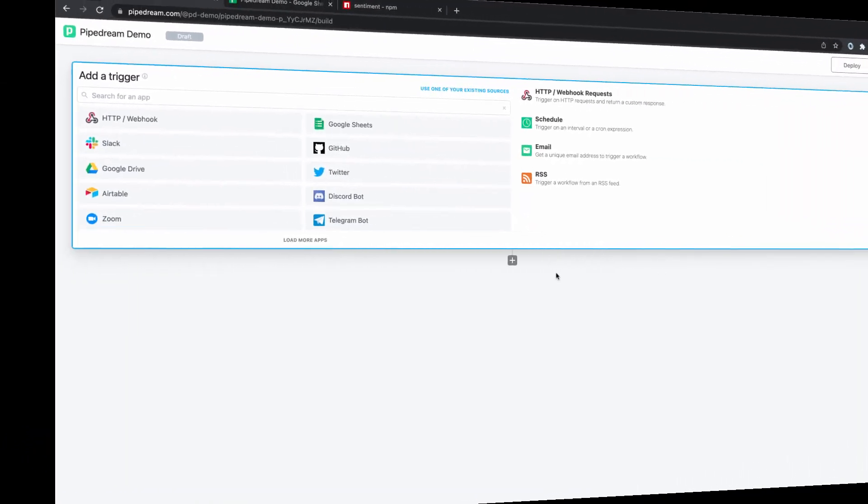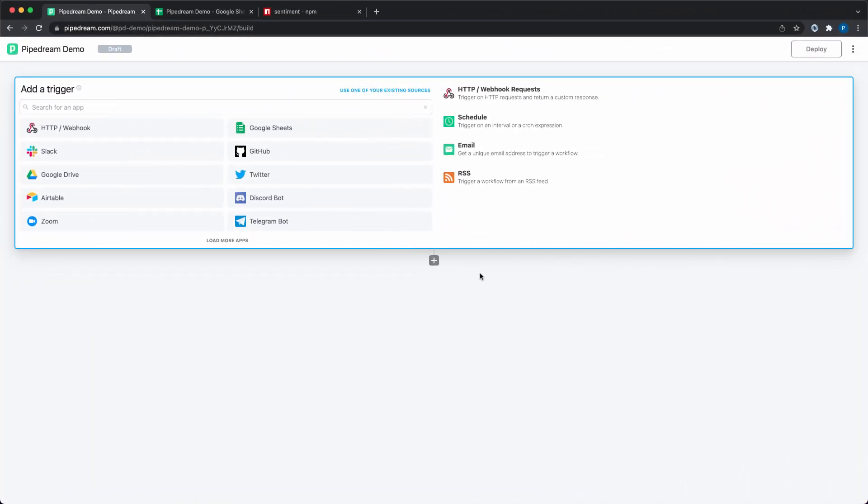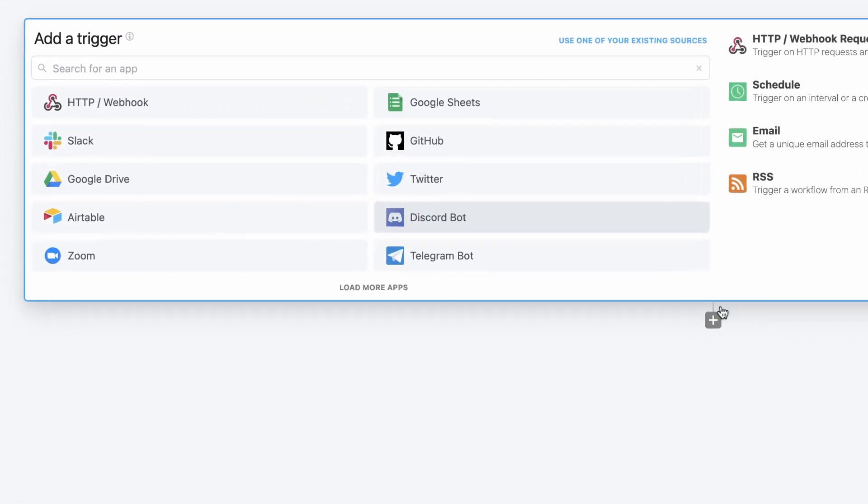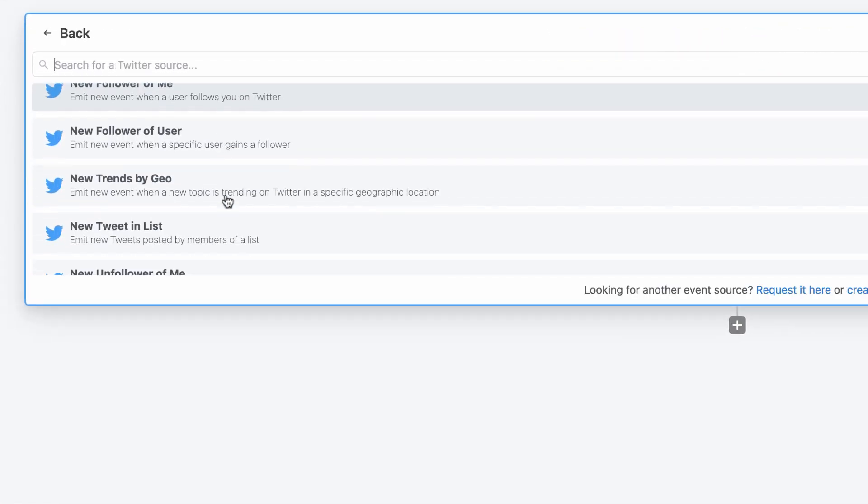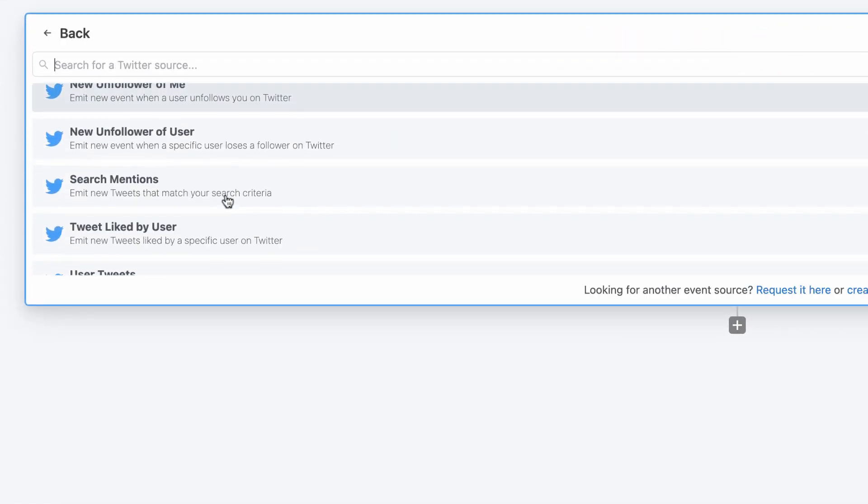So let's get started. The first thing I need to do is to generate a trigger event to help me build my workflow. Pipedream makes it easy to trigger workflows on HTTP requests, schedules, app events, and more. For today's demo, I'm going to trigger a workflow every time Pipedream's handle is mentioned on Twitter.